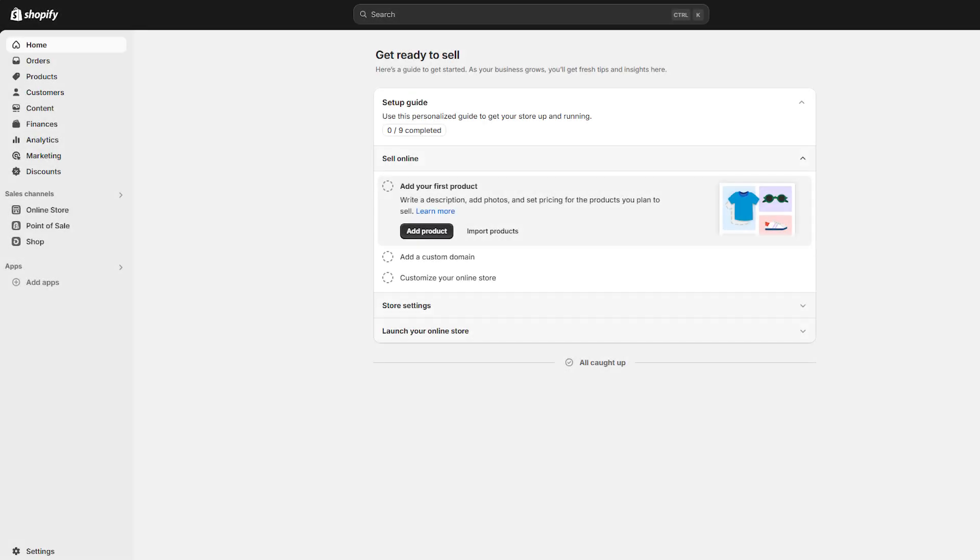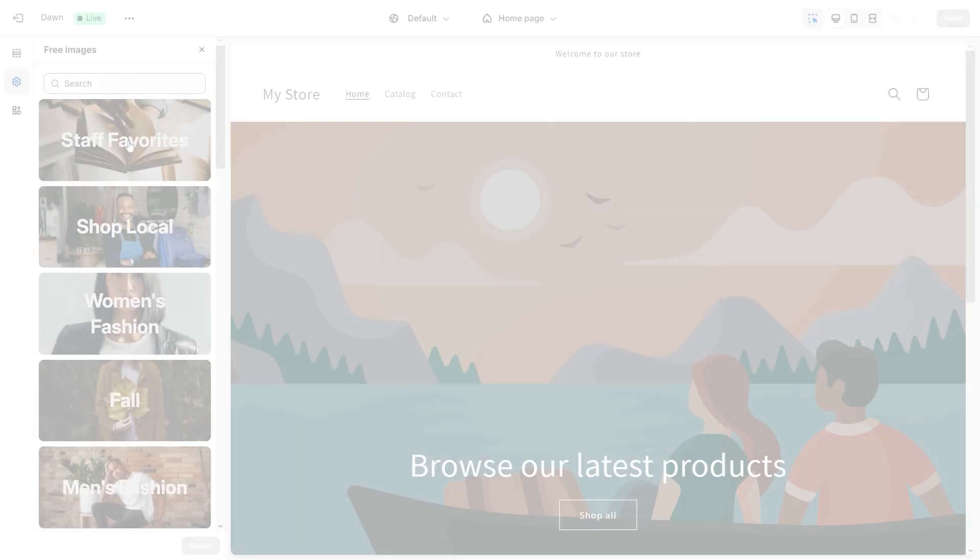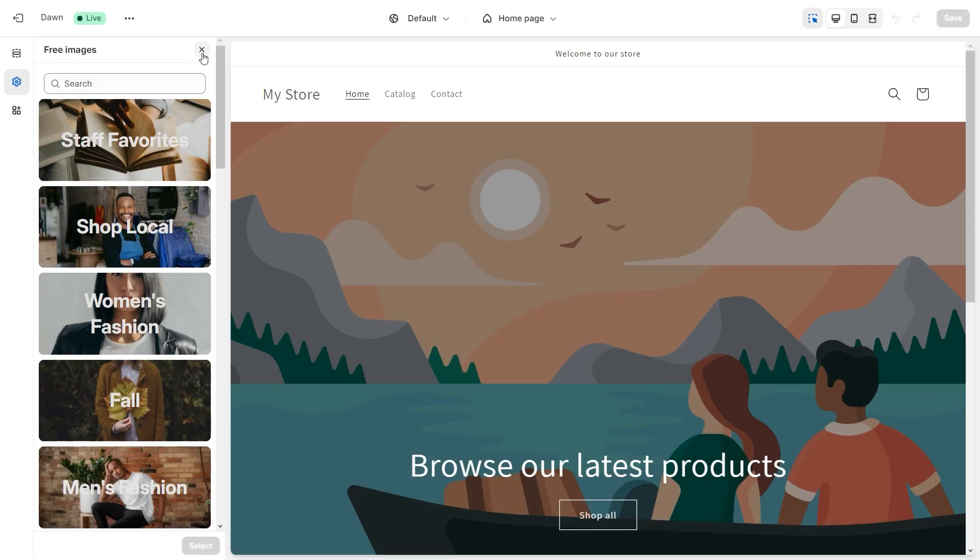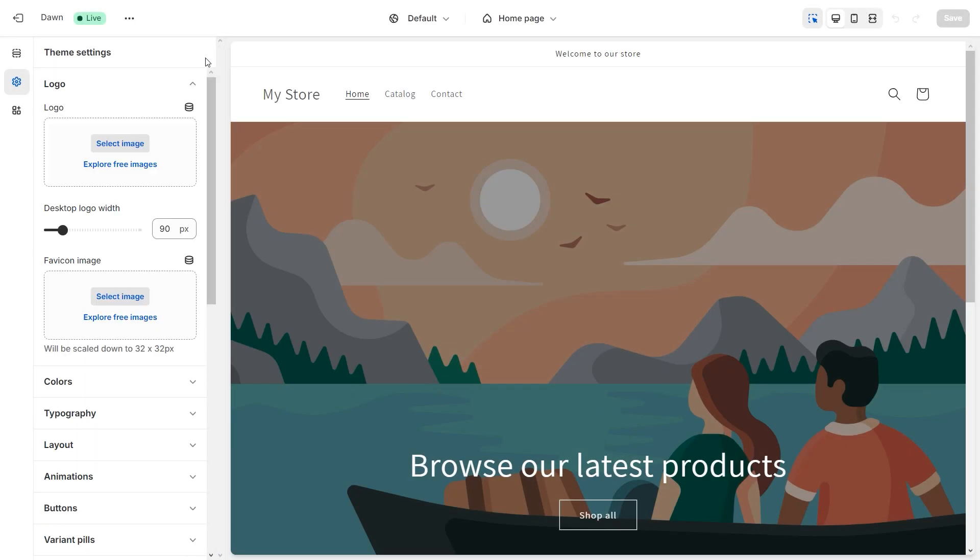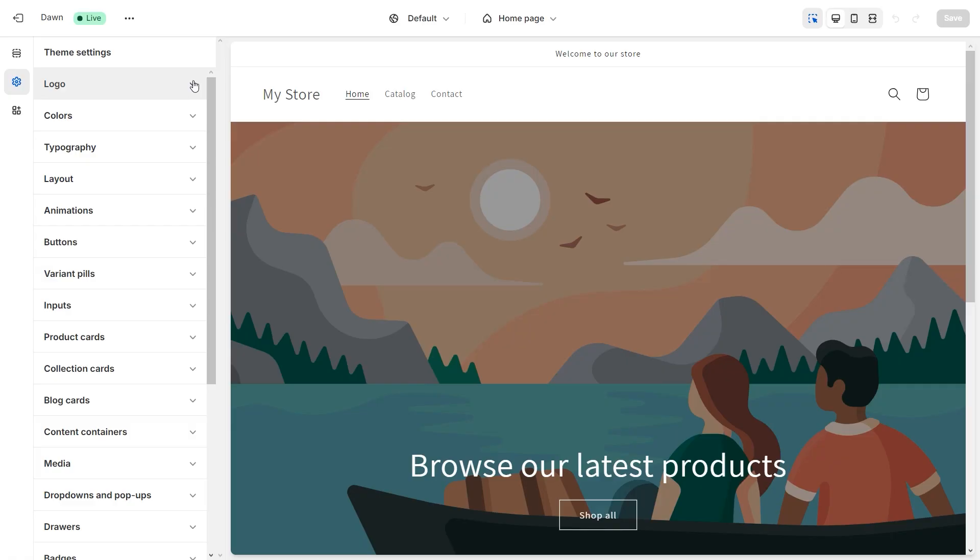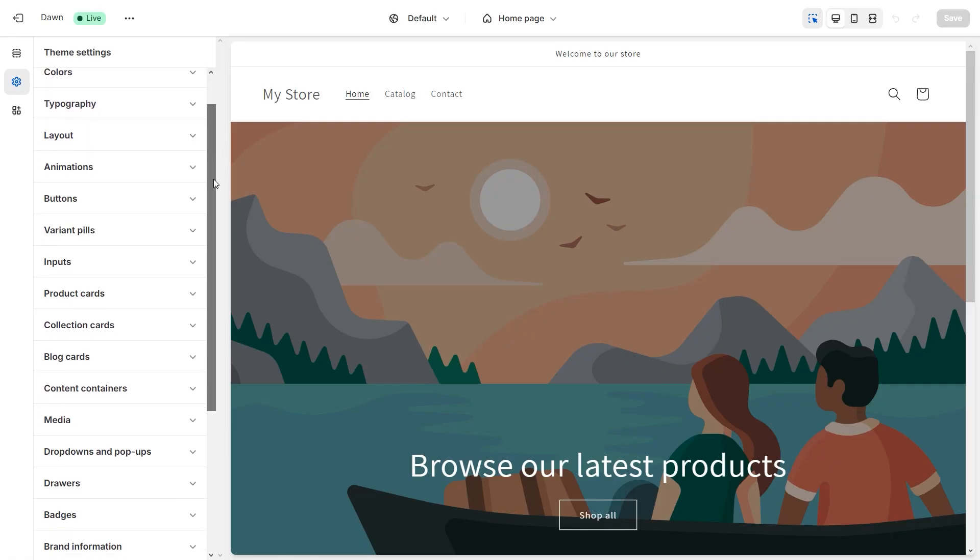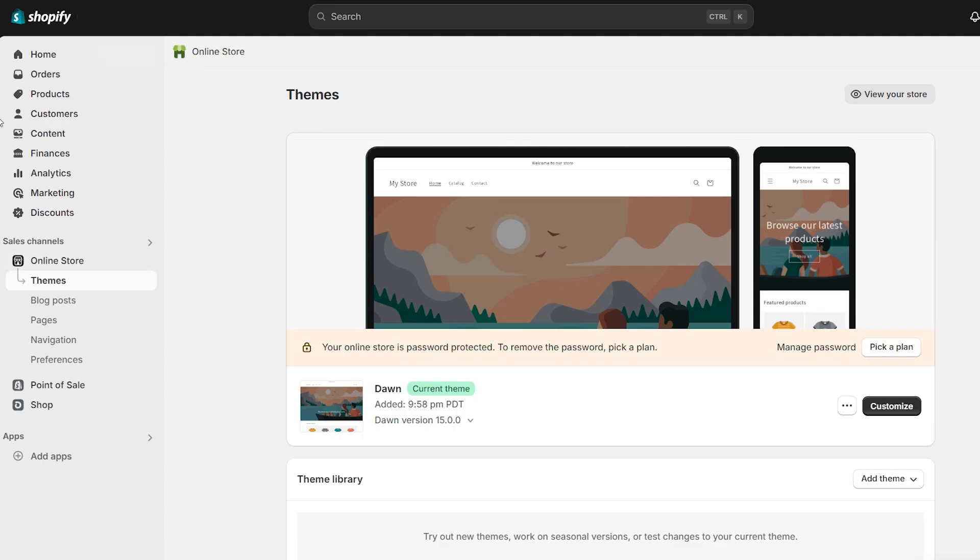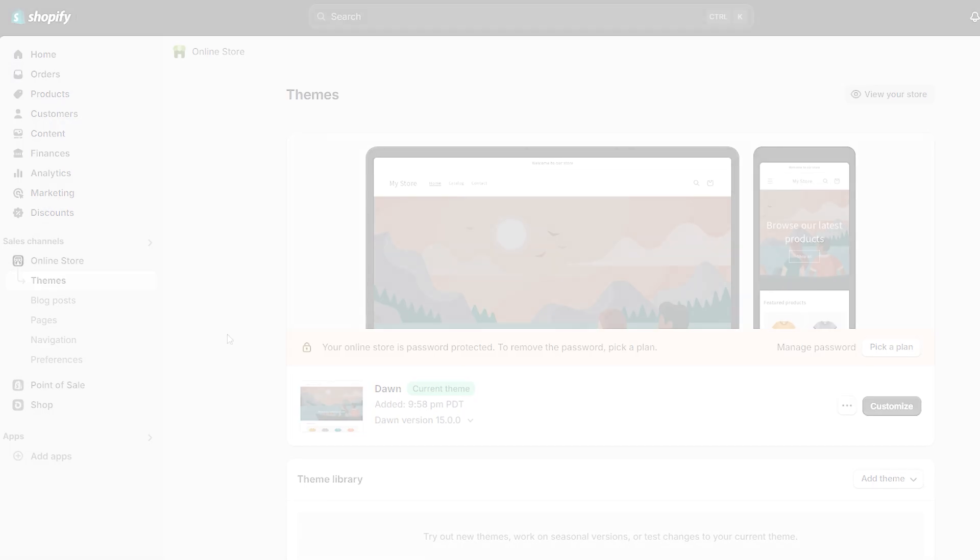And just like that, it's going to take you back to the Shopify dashboard. From here on out, you can start using Shopify. You can make custom themes and start building your site to fit your aesthetic. You can check out what's available on the dashboard.